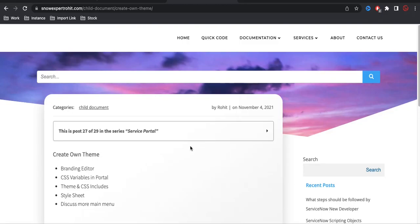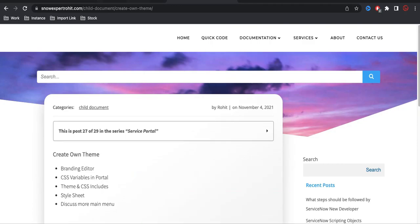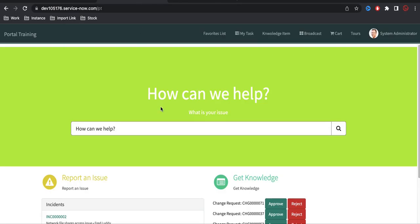Hello everyone, welcome back to my YouTube channel. I'm Rohit and this is Day 28 of the Service Portal training. Today we'll talk about what a theme is and how we can create our own theme in our Service Portal. This is the portal we've been building over the last few days, and you can see there are a few menus available.